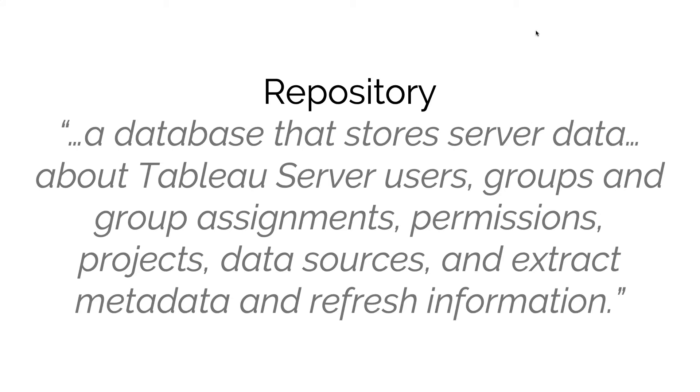If you have a Tableau server cluster with three or more nodes, it's actually possible to configure two copies of the repository: what we call a primary copy and what we call a secondary. So if the primary fails, then the secondary repository can actually take the job of the first.